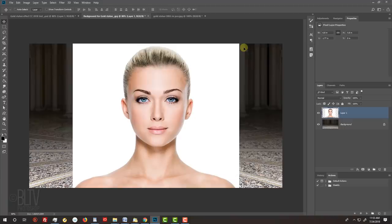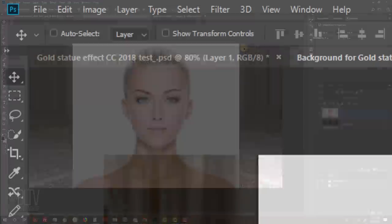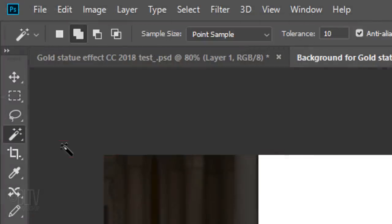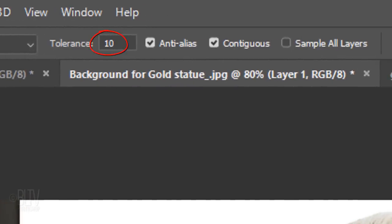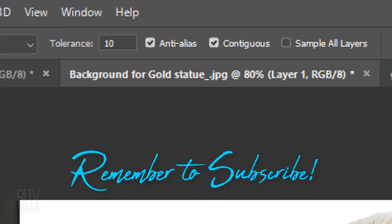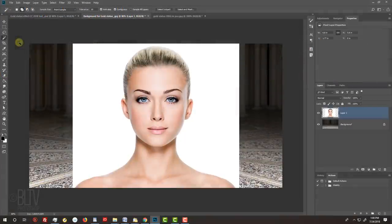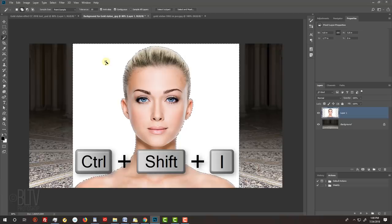We'll separate our subject from its background by making a selection around our subject. There are many ways to do this and I covered them all in prior tutorials. In this case, since the background is a solid color — white — I'll use the Magic Wand Tool. If you're using this tool as well, make its tolerance 10 pixels and make sure Contiguous is checked. Contiguous will prevent the inside of your subject from being selected. Click on the background to make a selection of it and invert the selection by pressing Ctrl or Cmd Shift I.